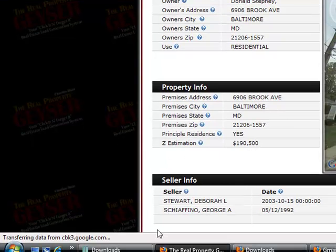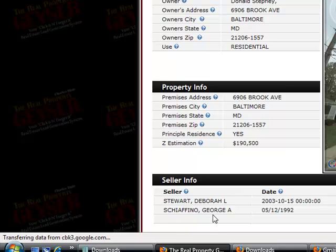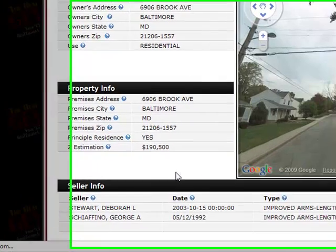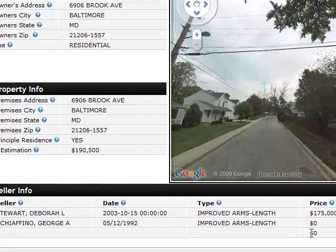Then we have the seller information section. This is basically the last few transfer records — the previous owners and the current owner. So you have the previous owner's information, who used to own the property, and of course the current owner's information up top, including what the property sold for and so on.